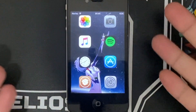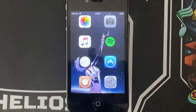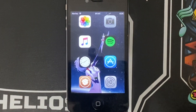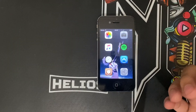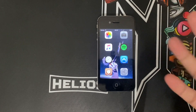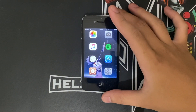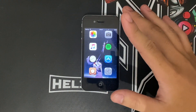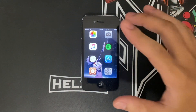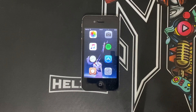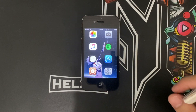Hey guys, welcome back to the video. Today I'm going to show you how you can upgrade an iPhone 4S into iOS 8.